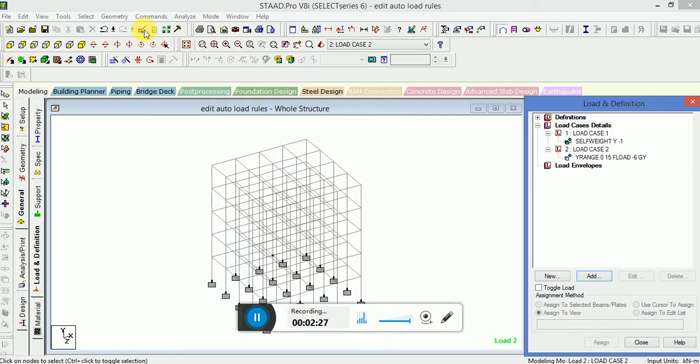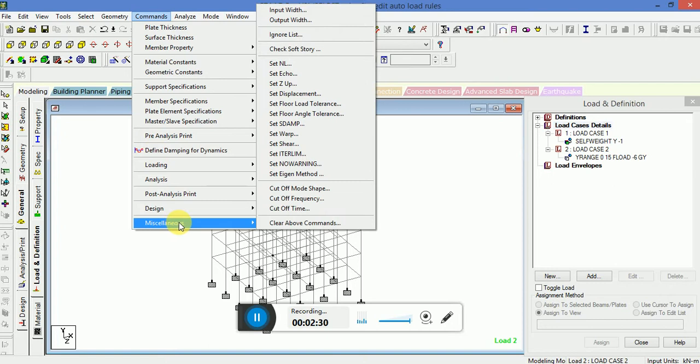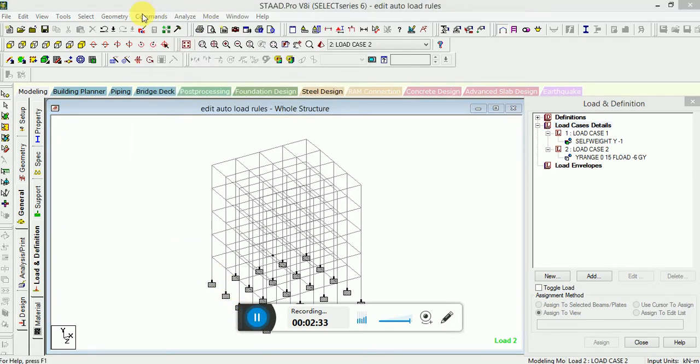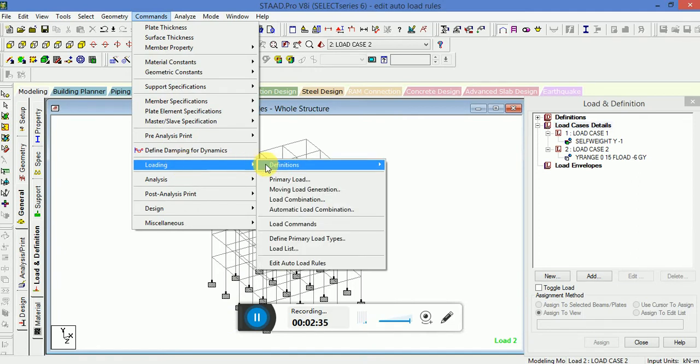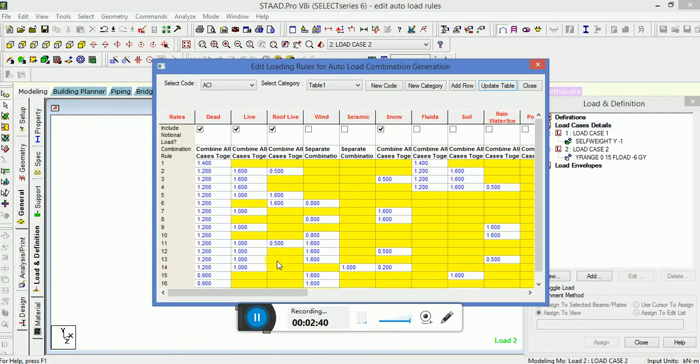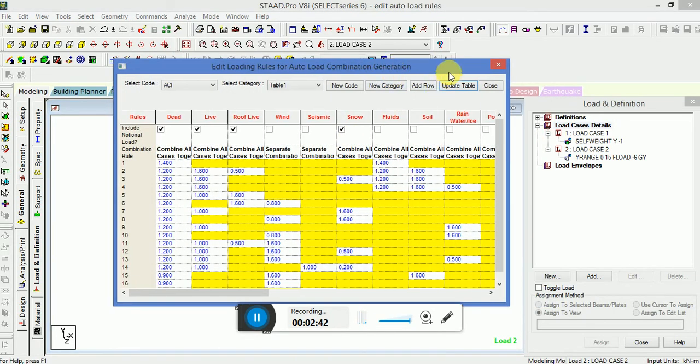We will go to the command loading definition, then go down to edit auto load rules. A yellow mark type cell window is open.